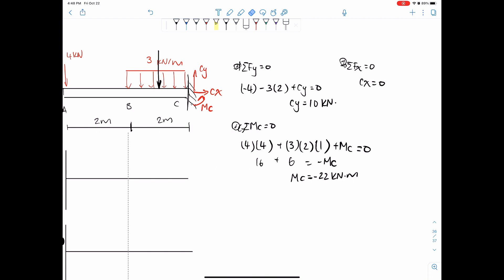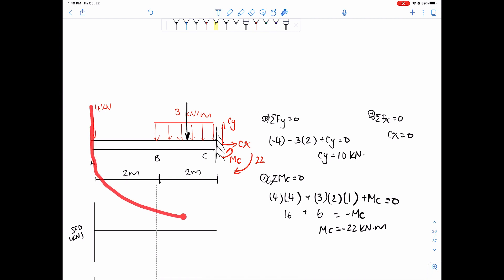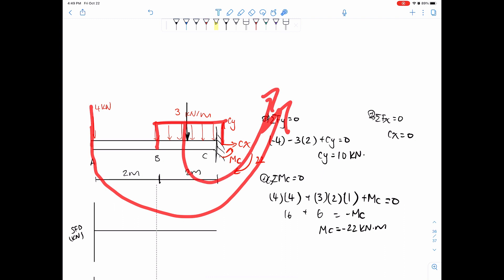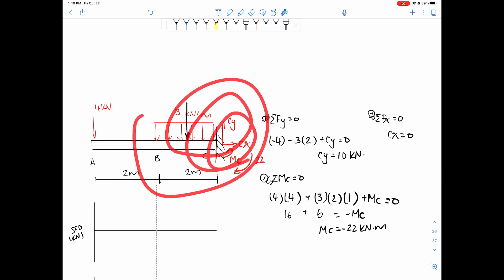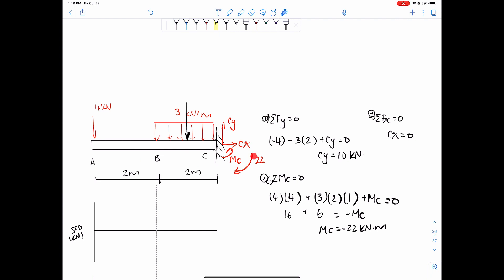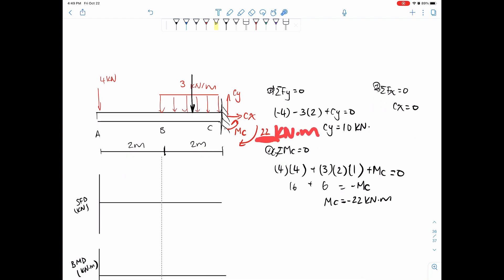Since MC is negative, instead of rotating the system counterclockwise it's rotating clockwise. Which makes sense: the 4 kilonewton load wants to pull the system one way, and the 3 kilonewton load does the same. Something has to keep it in place — the moment MC pushes it back the other way, and that amount is 22 kilonewton-meters.